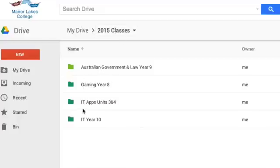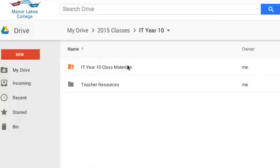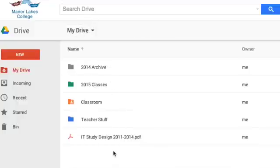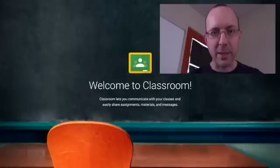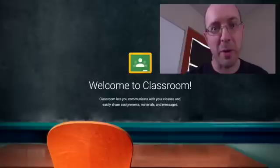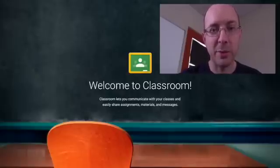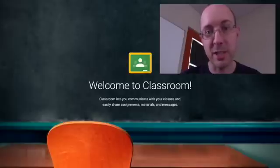So, for each class: a class materials folder that the students have access to, and then a separate folder for my resources that I may share with them at a later date — I might transfer from one into the other. That's basically it. Hopefully you found something in there useful. If not, you can put a comment below and I'll hopefully answer that for you. If you're a teacher at my school, you can come have a chat with me and I'll show you things.